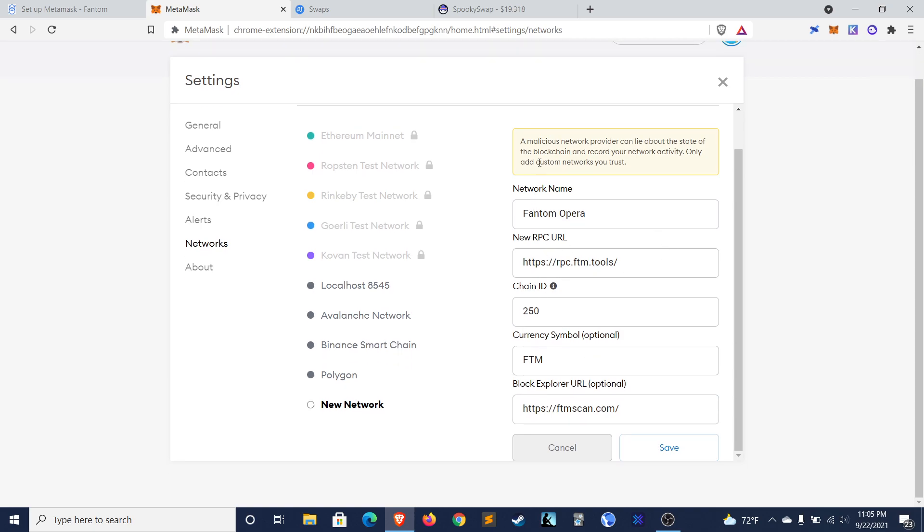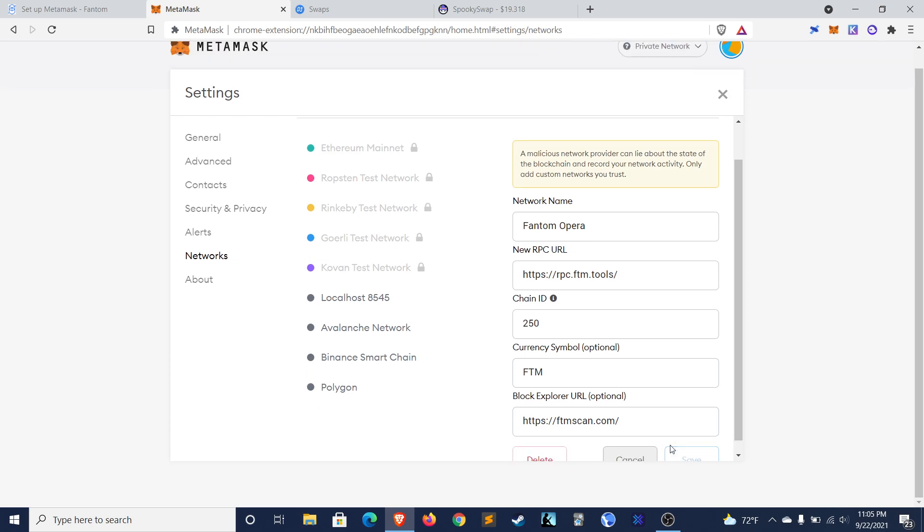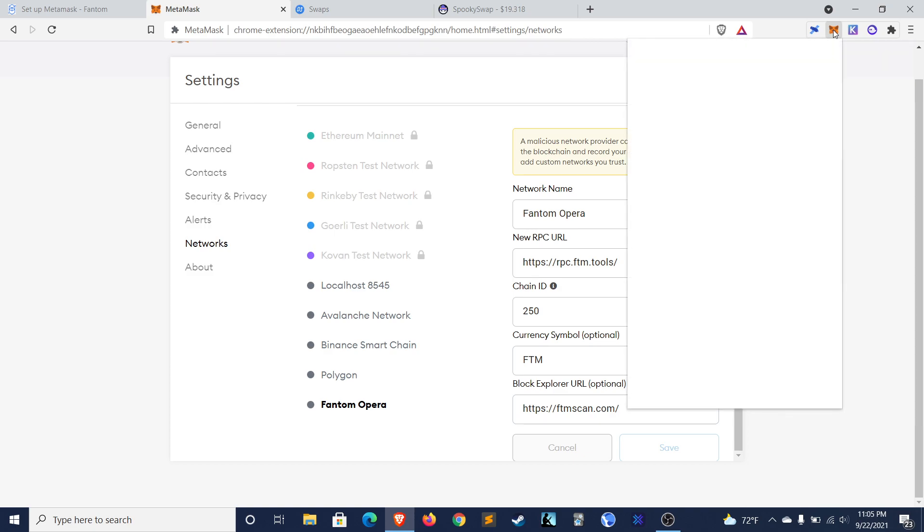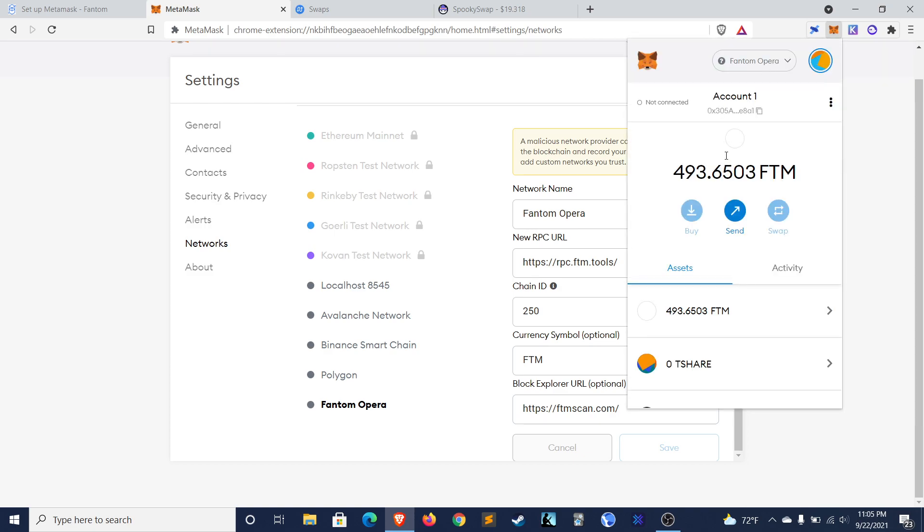Alright. So now we have this information entered. We press save. And let's see. Open our MetaMask. There we go.